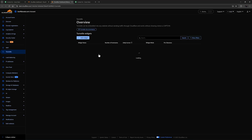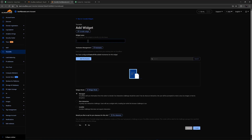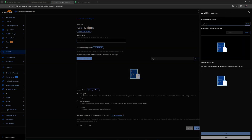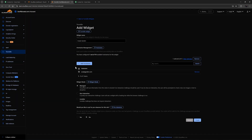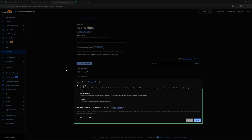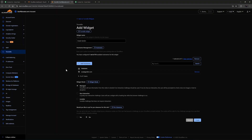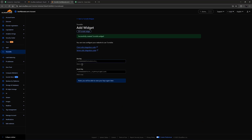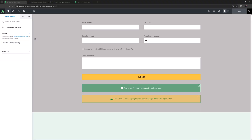Then click on Cloudflare Dashboard and go to Turnstyle. Here, once you're logged in, you can add a widget — just give it a name and add a hostname, which is your domain name, then select that and choose your options. I'll leave it on the default of Managed and No for Pre-Clearance. Alternatively, you can set it to Non-Interactive or Invisible. When you click on Create, you get your Site and Secret Keys. These just need to be copied and added into the Avada Global Options.